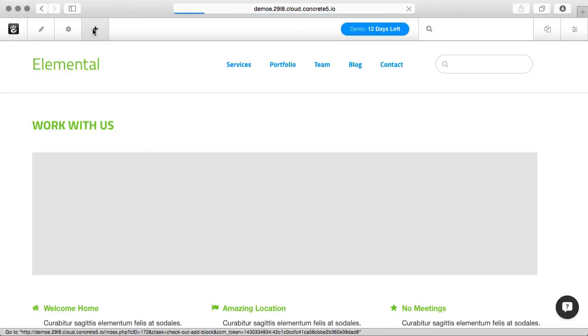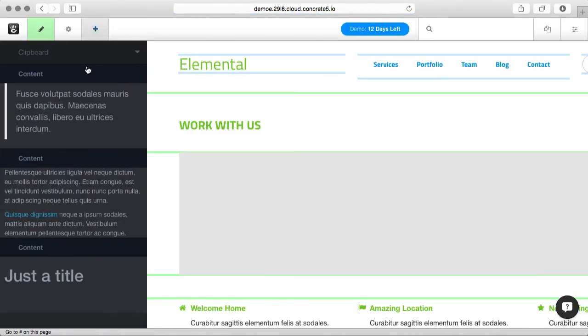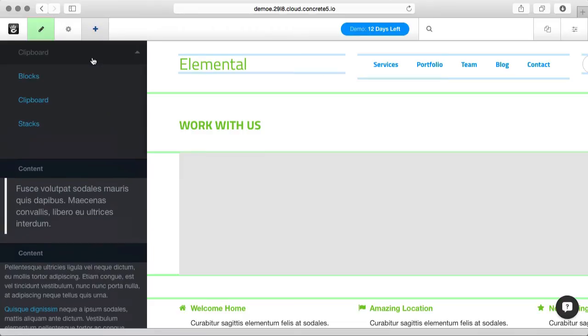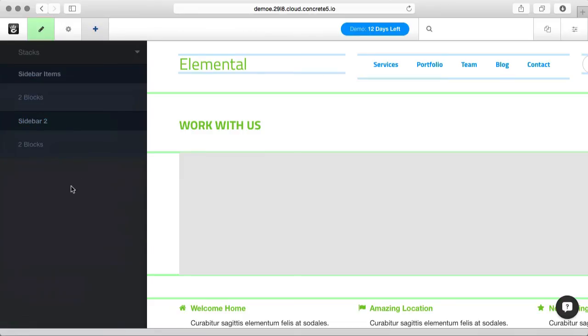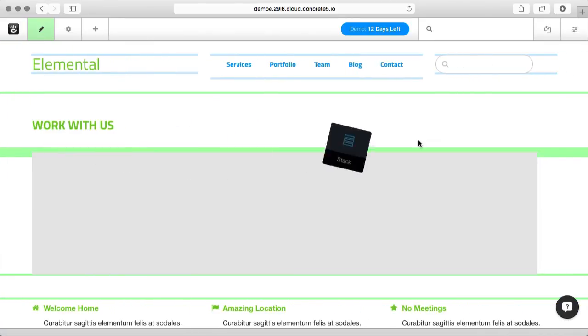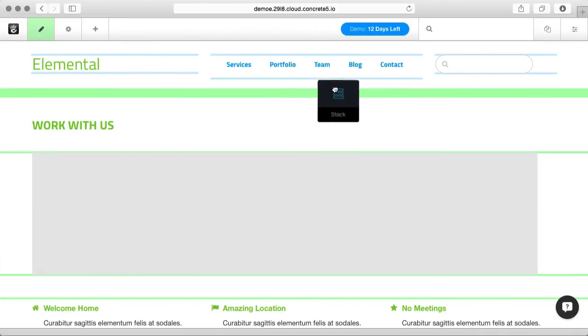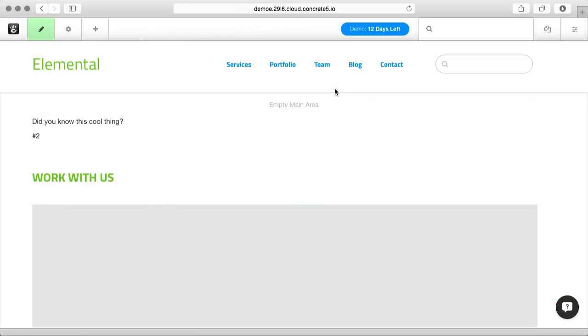If I click the plus and I change from Clipboard to Stacks, you can see I've got two different stacks. This is one I made before this demo. We made Sidebar 2. I can drag this whole stack where I want it, and it'll place both of these blocks here.